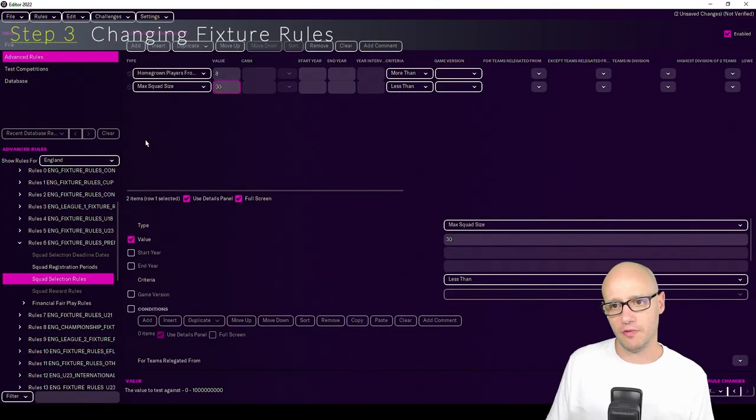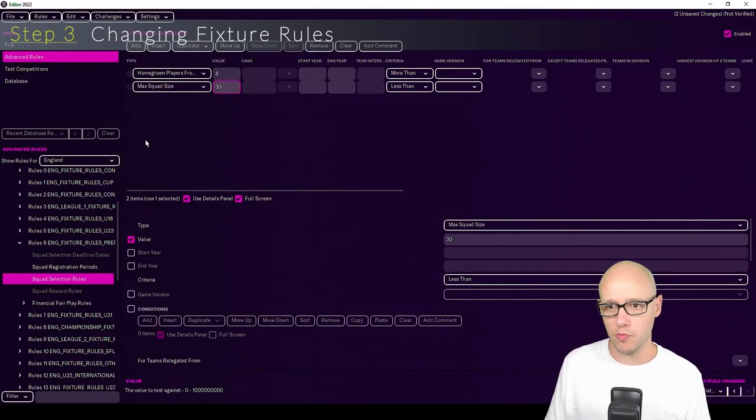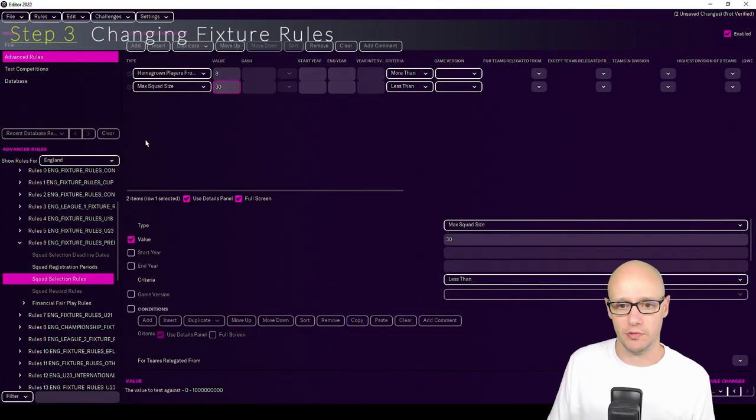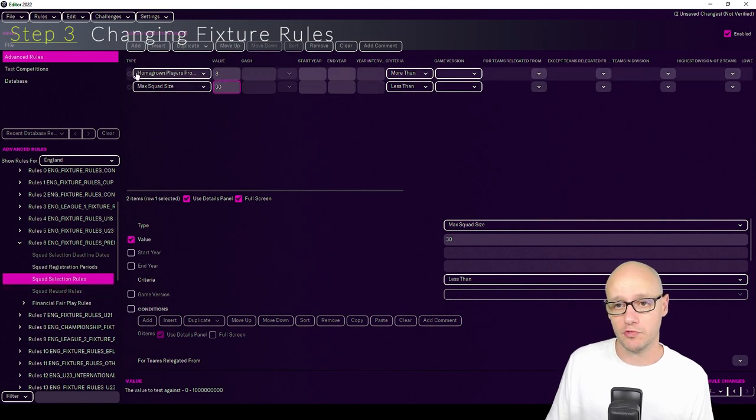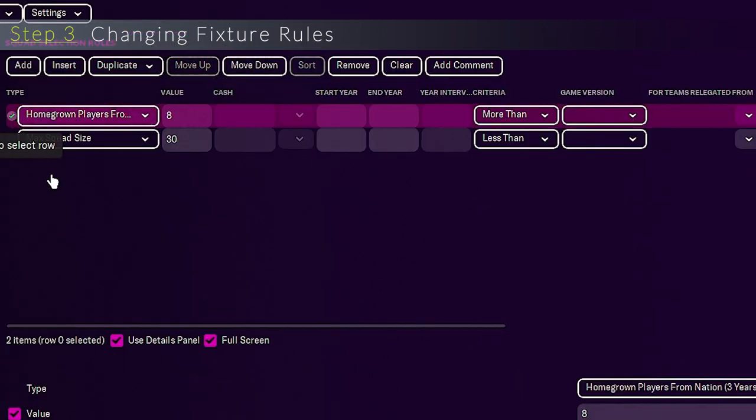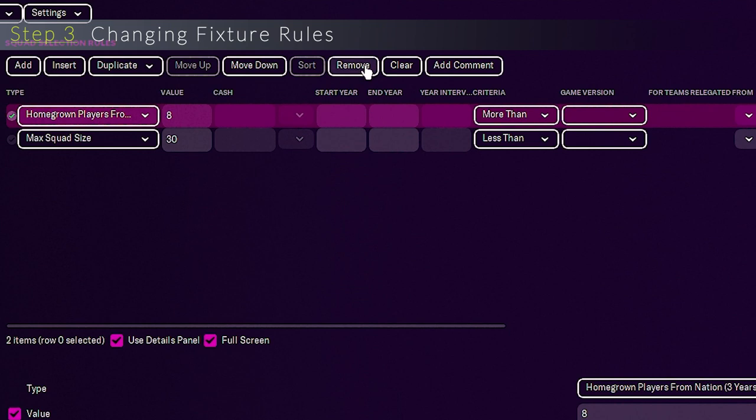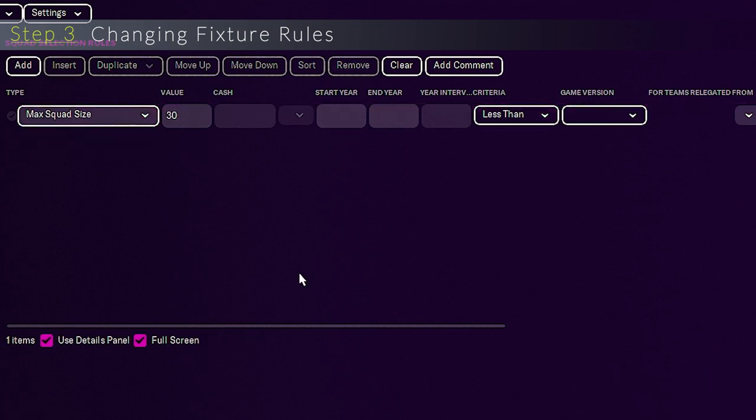I hear a lot of people going, how do you get rid of like homegrown or foreign player rules? It will be within here as well, squad selection rules. You want to select it, and what we're going to do is we're going to get rid of that homegrown rule and we're going to remove.